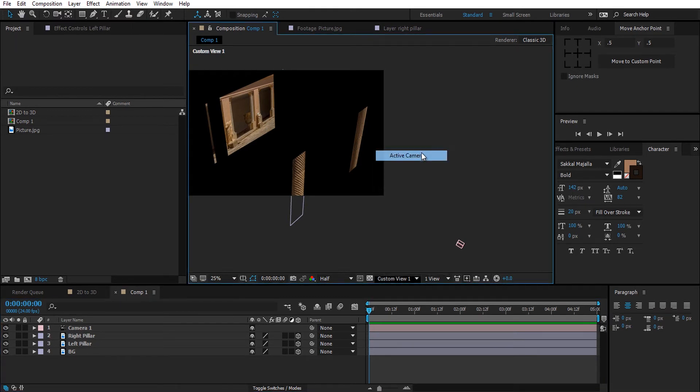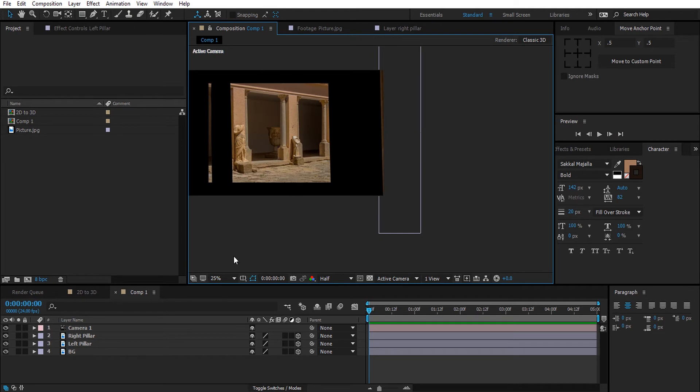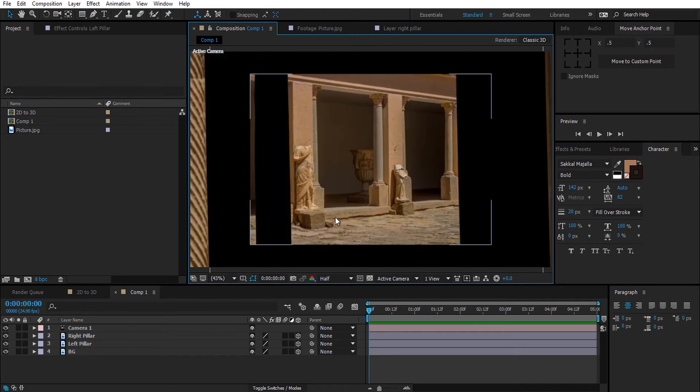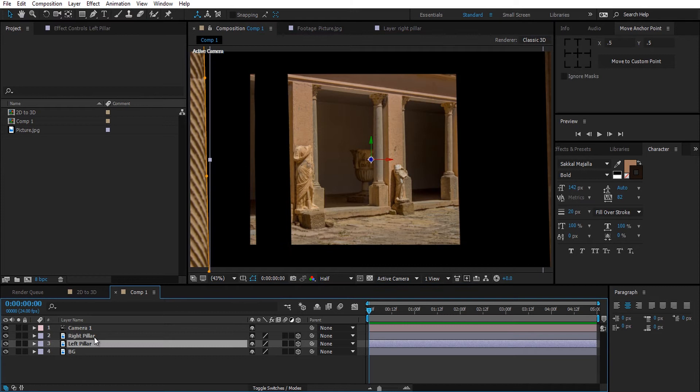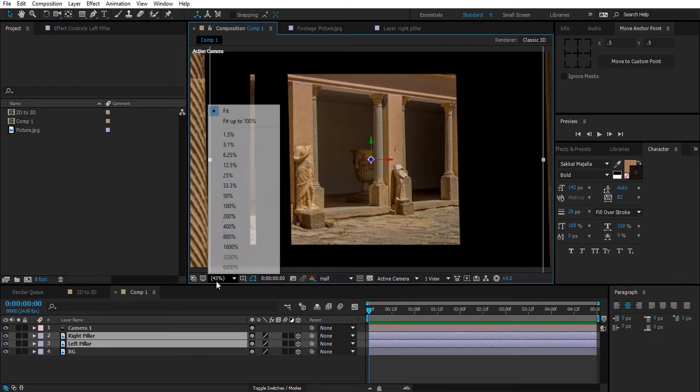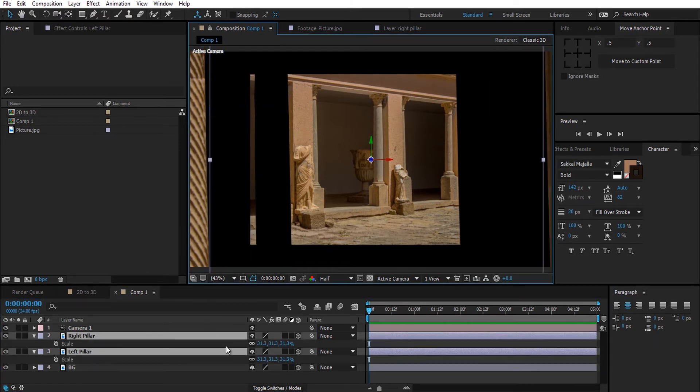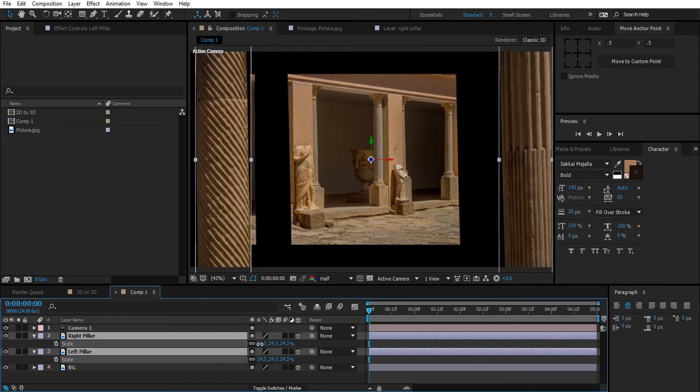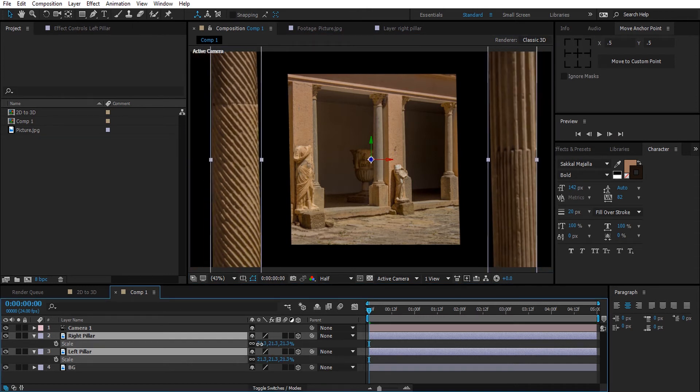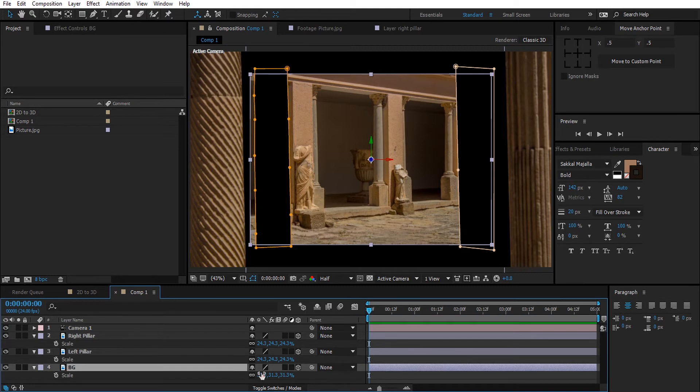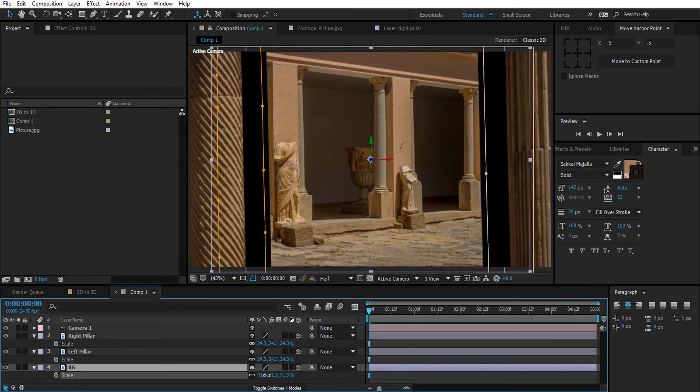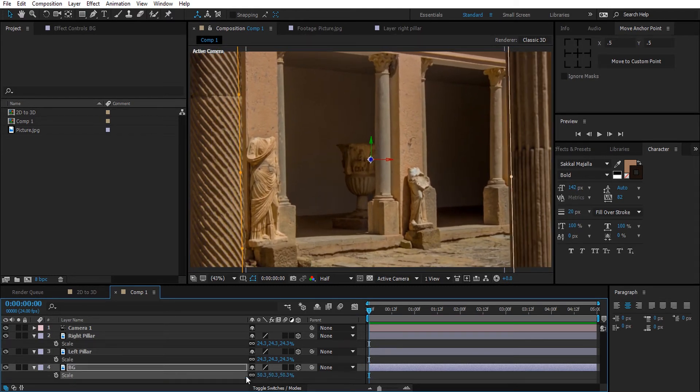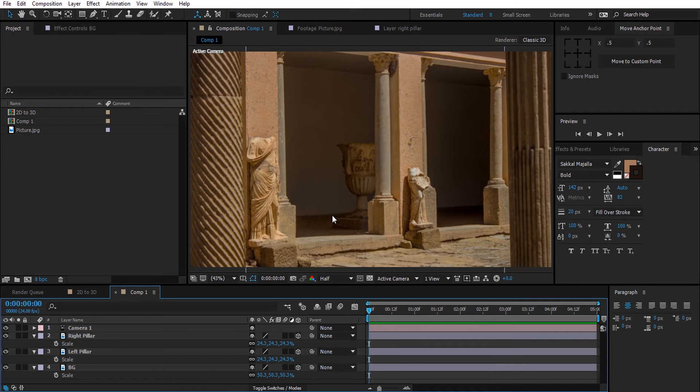Now switch back to Active Camera view and let's have a look. Okay, it's all messed up but we will fix it. Press S and scale down the pillars till you can see them, then scale the background up. Good, this looks fine now.